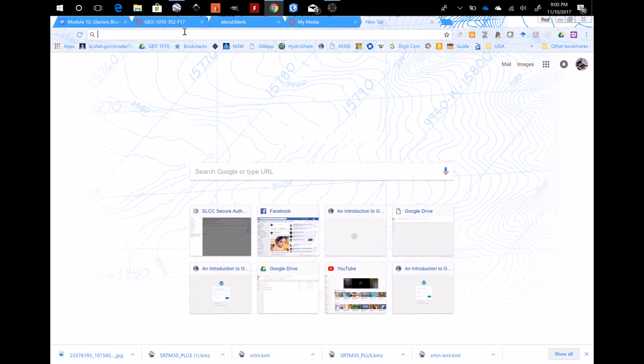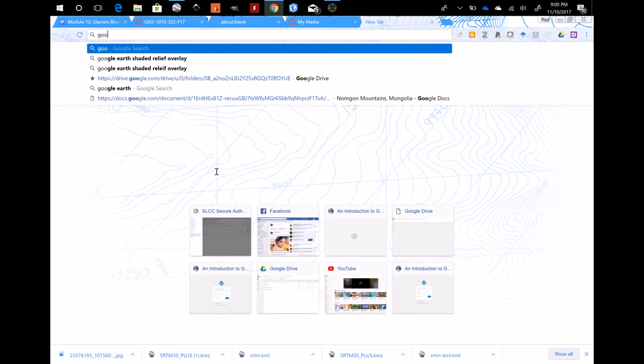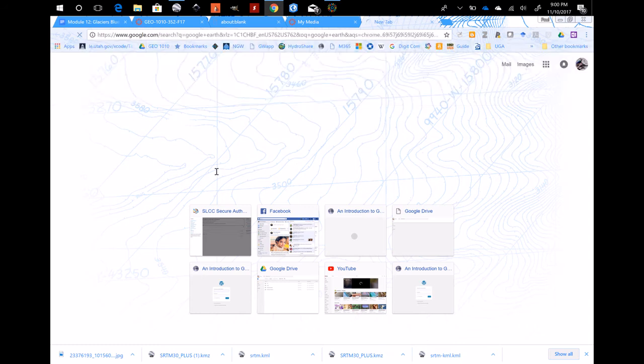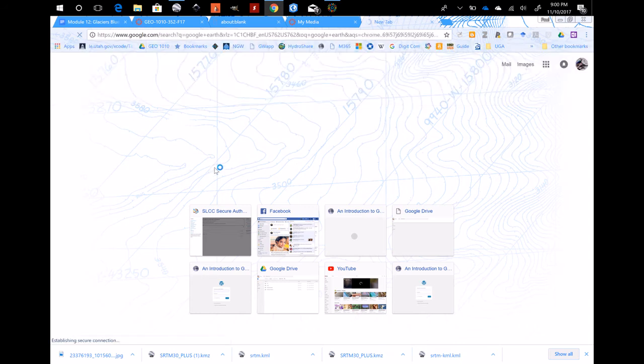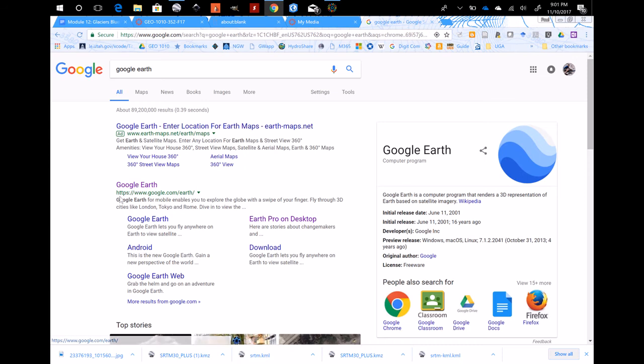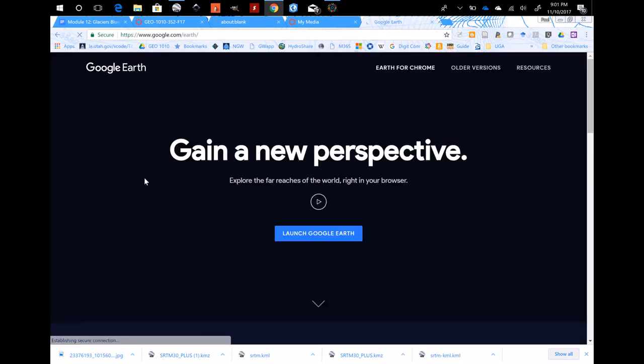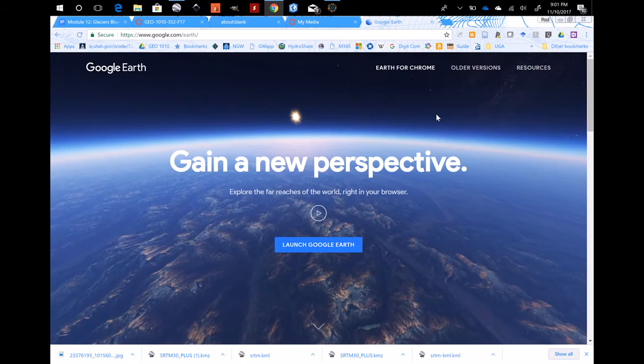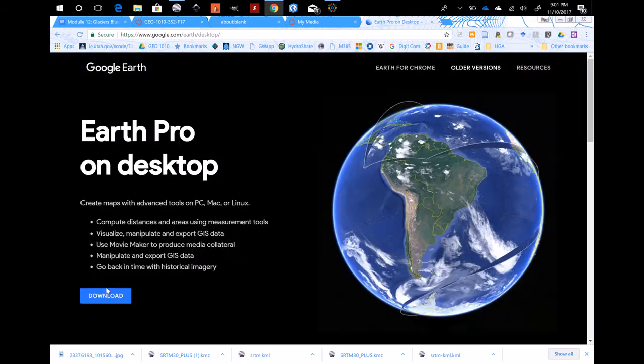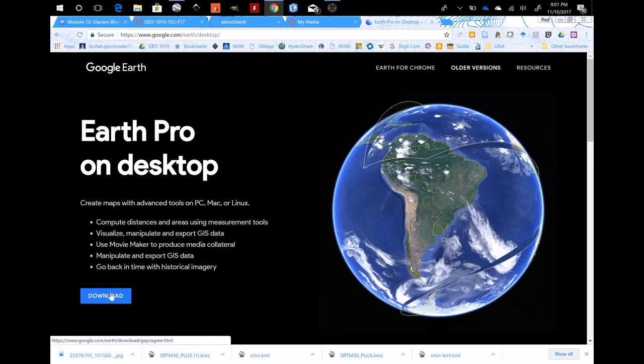I recommend searching for it in the Google search bar and then opening the link that says www.google.com/earth, and then downloading the older version which is Earth Pro on desktop. It's very powerful free software for making maps and doing a number of other things, so you just hit the download button and install it.